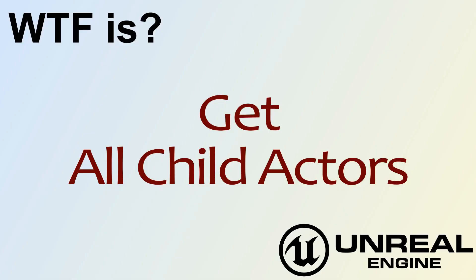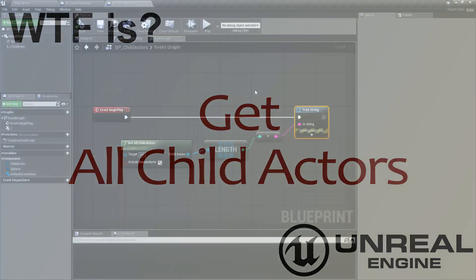Hello, and welcome to the video for What is the Get All Child Actors Node?